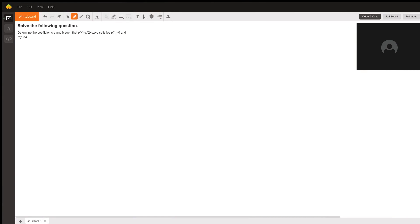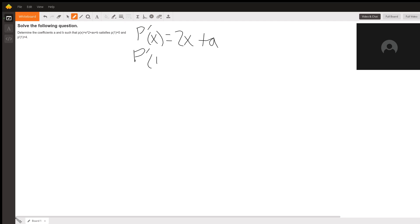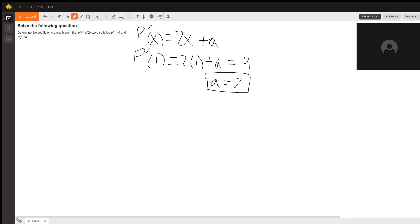We have p(x) = x² + ax + b. We can take the derivative to get p'(x) = 2x + a. We know p'(1) = 2(1) + a = 4, so we solve for a and get a = 2. Now we need to find b.